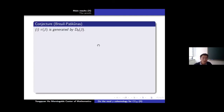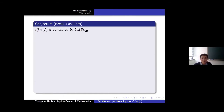I will explain a conjecture due to Breuil. The first part is that π(ρ̄) is generated by D0(ρ̄), so in particular it is finitely generated.